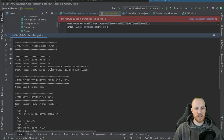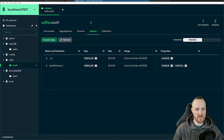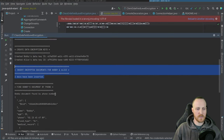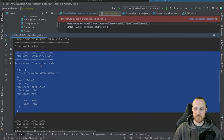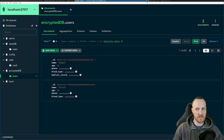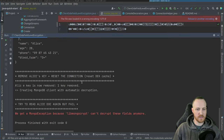Then I create two data encryption keys, one for Bobby and one for Alice. Their UUIDs are printed in the output — for example, the ID starting with "E19..." corresponds to the key you find in the vault identified by that UUID. Finally, I insert two documents, one for Bobby and one for Alice, into the encrypted database users collection. Then I retrieve Bobby's document and print it in clear text in the console, confirming the decryption worked correctly.